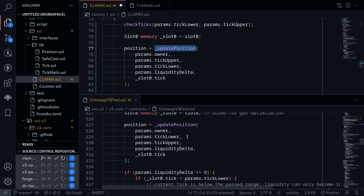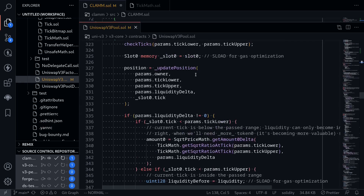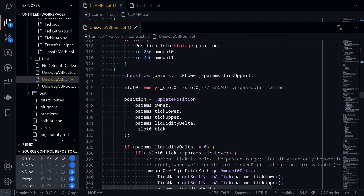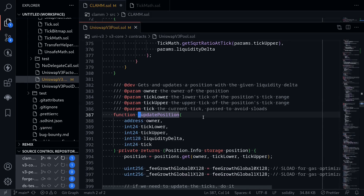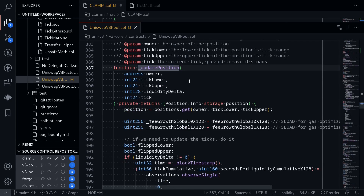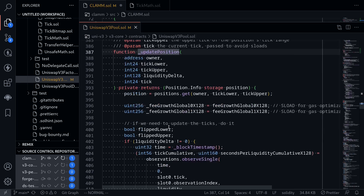Let's move on to the function updatePosition. A position in Uniswap v3 means that some owner puts some liquidity between two ticks, tickLower and tickUpper. When the owner either adds or removes liquidity, this internal function updatePosition is called. That is the high-level overview of this function, and there are a couple of things going on inside it.